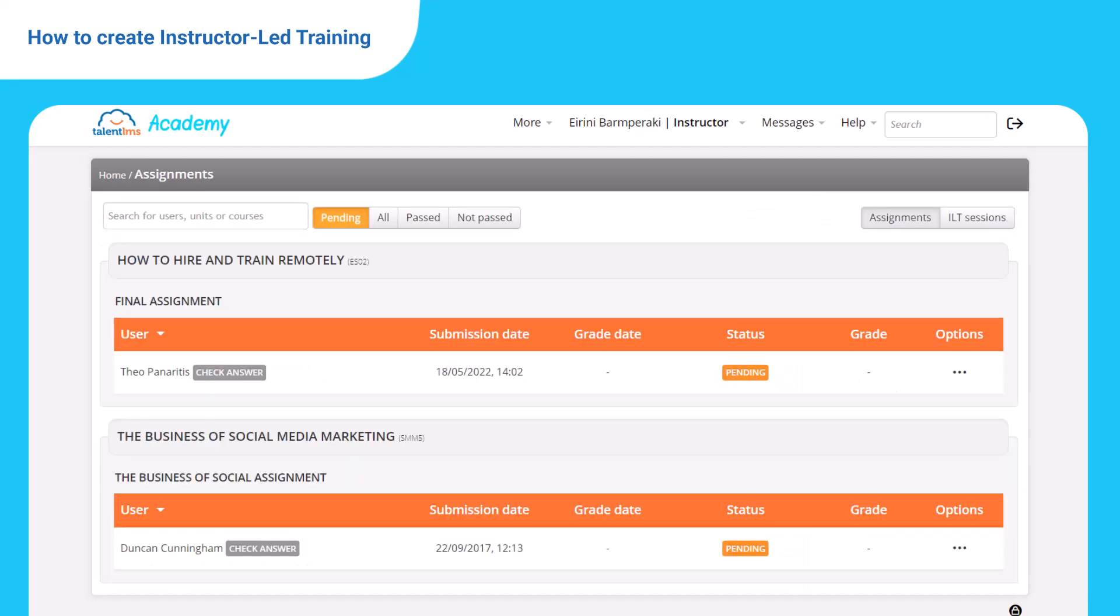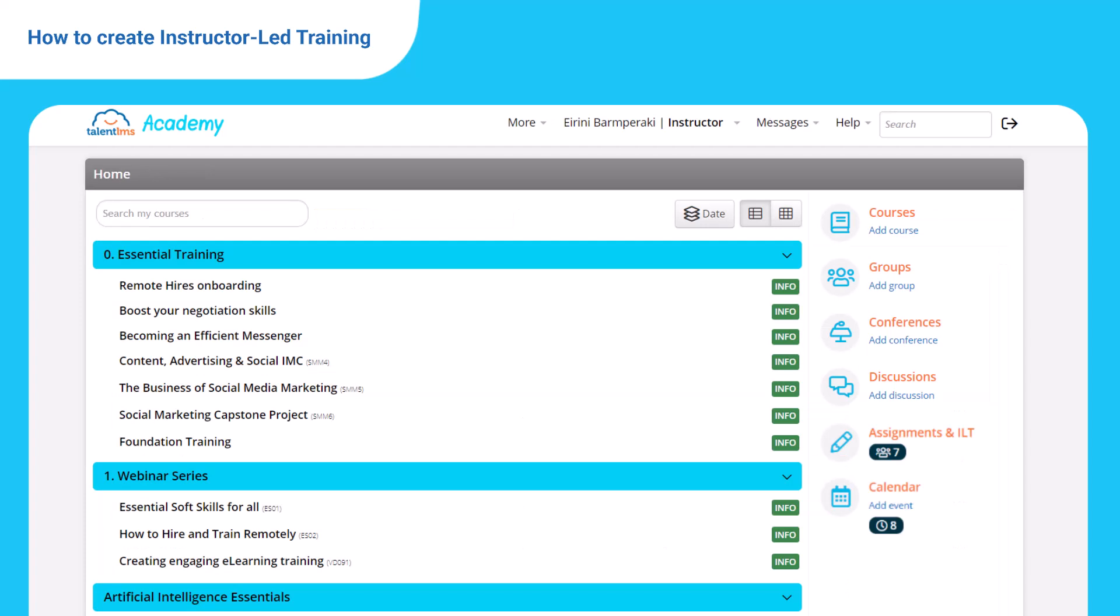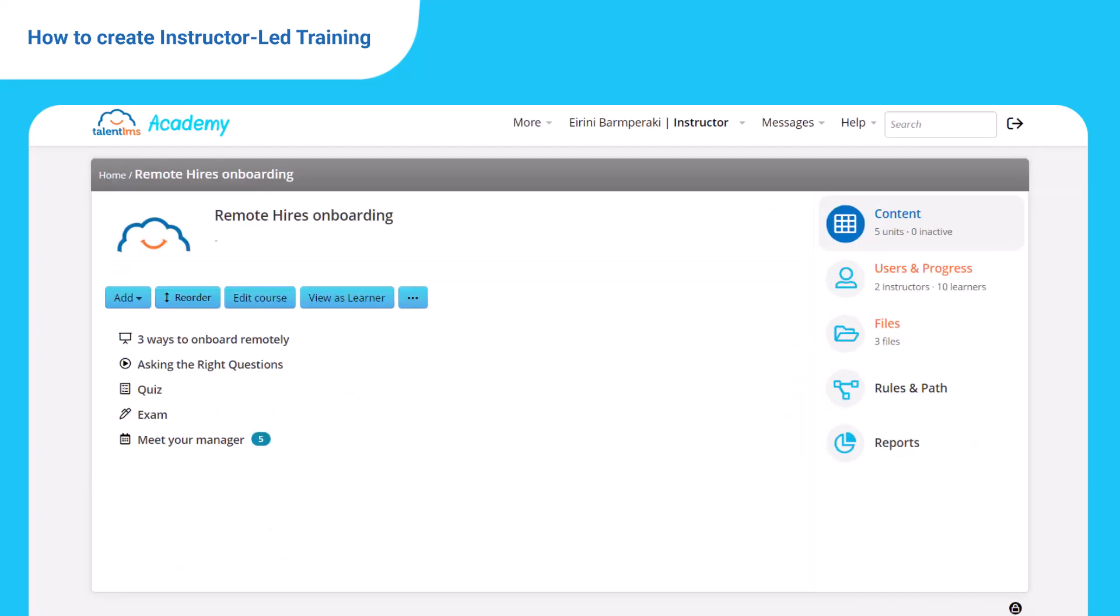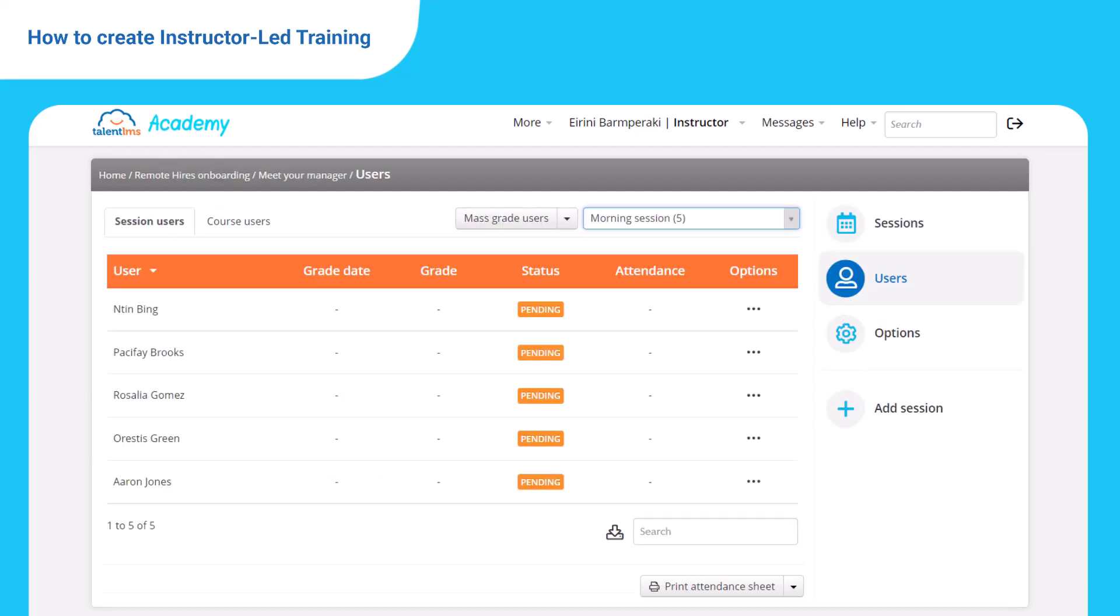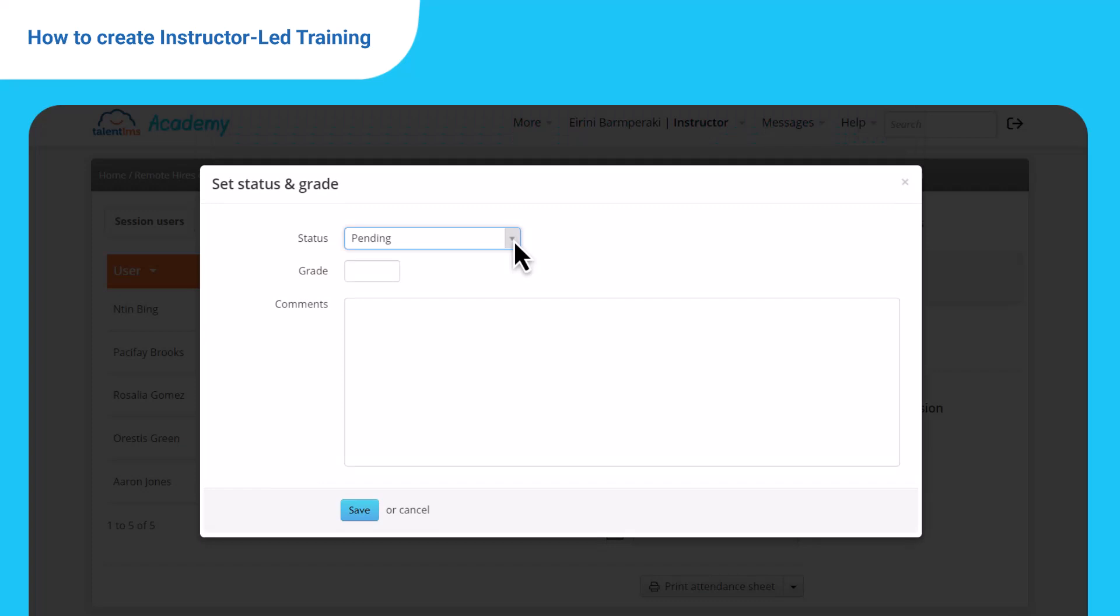If you use assignments to evaluate your learners, the section name will change to assignments and ILT. You can also access the same page from your course's home page. Enter the course with the ILT unit of your interest, hover over it, and click users to see your registered users. Click either mass grade or a specific user to change the status. Add a grade and add comments if you want to, then hit save.